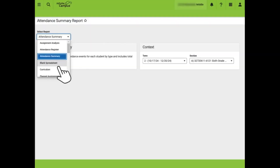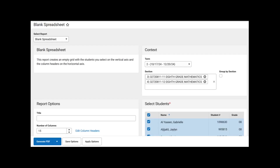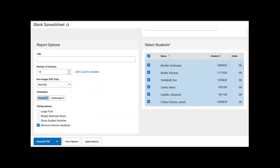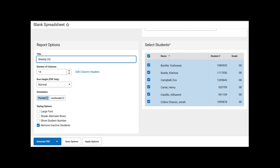Next, we will use the Select a Report drop-down to navigate to the blank spreadsheet. The blank spreadsheet allows teachers to export a list of students in spreadsheet format with customized columns. If generated as is, the columns will be blank. However, teachers can enter and save criteria to simplify the process next time it is generated. In this example, we are generating this for two 8th-grade sections, and we are grouping it by section. As we scroll down, we will change some other formats.